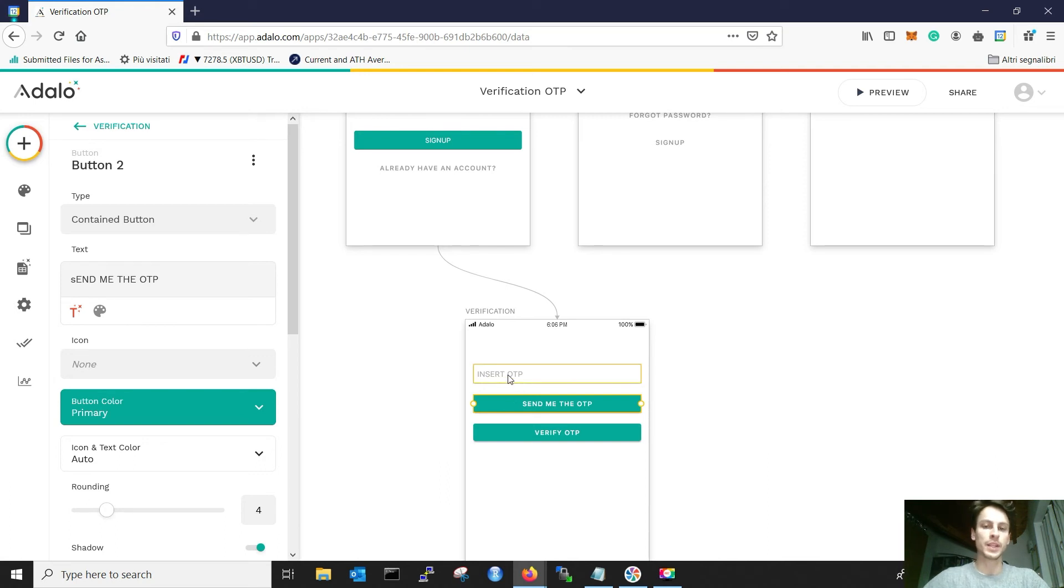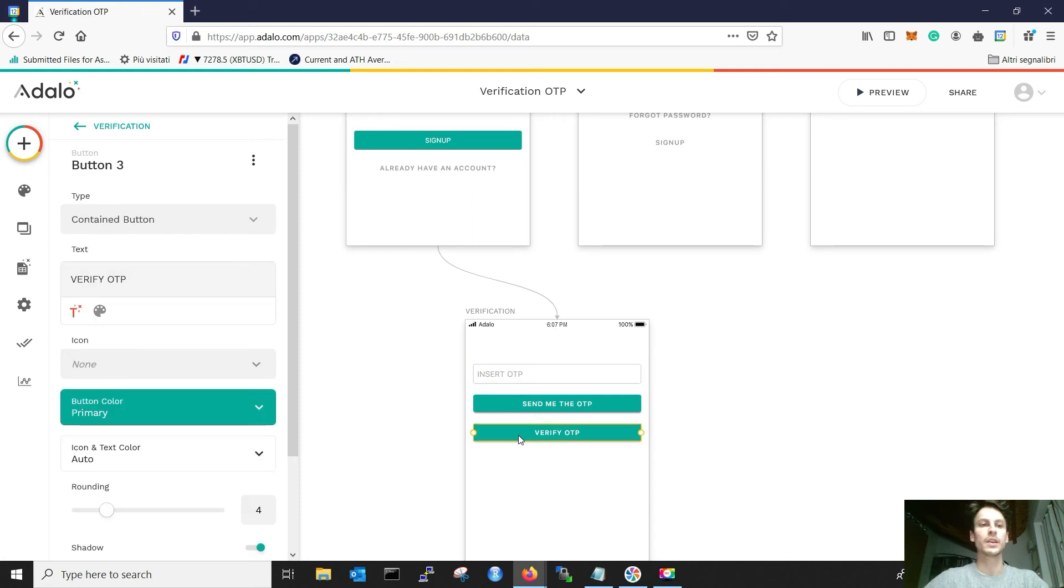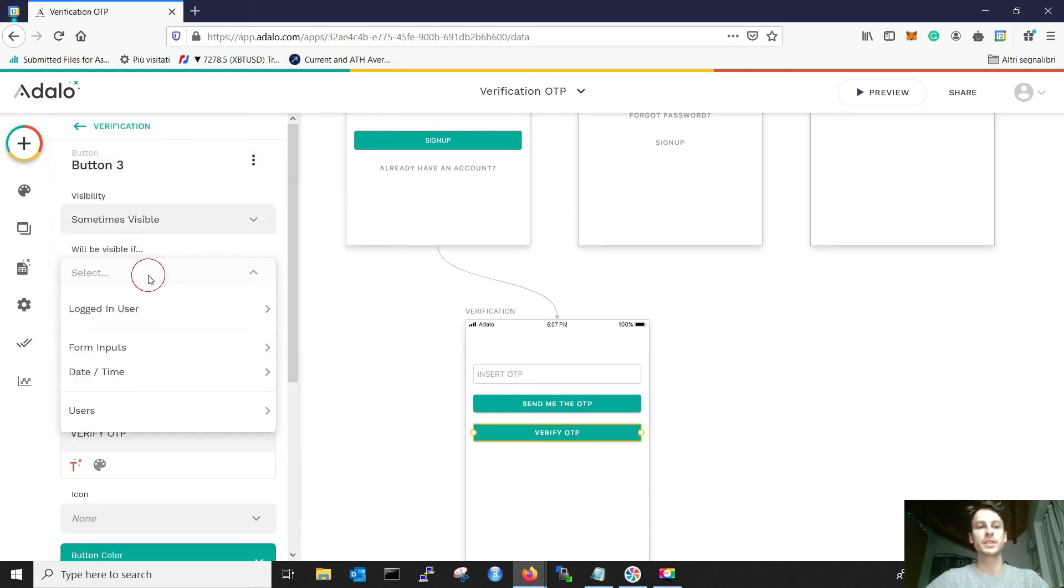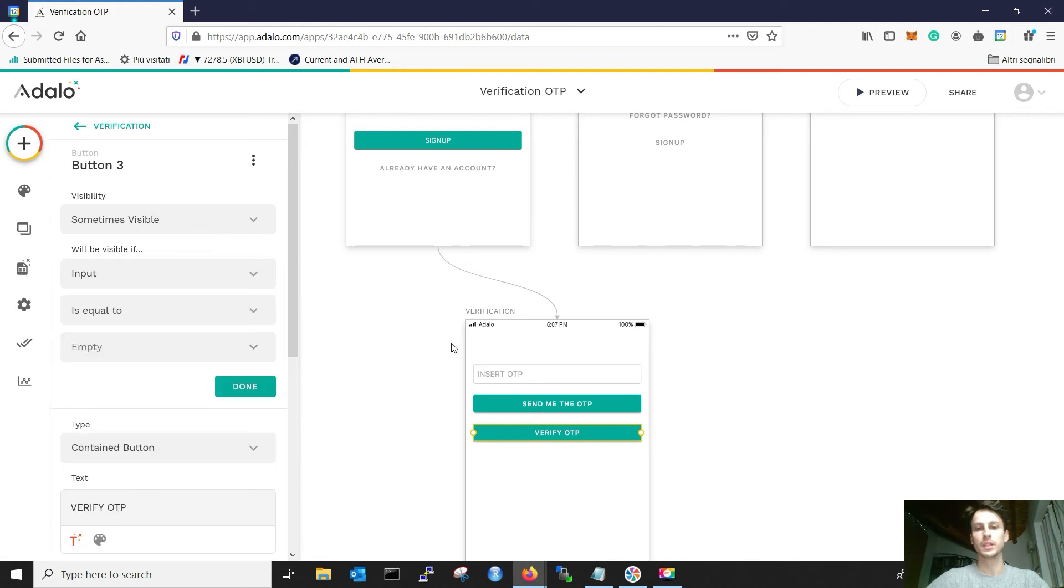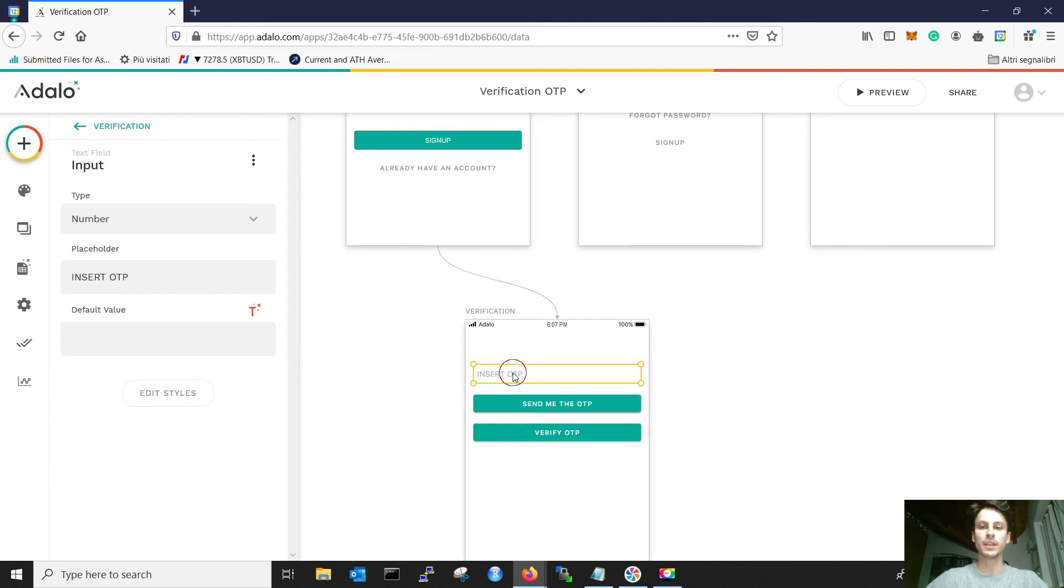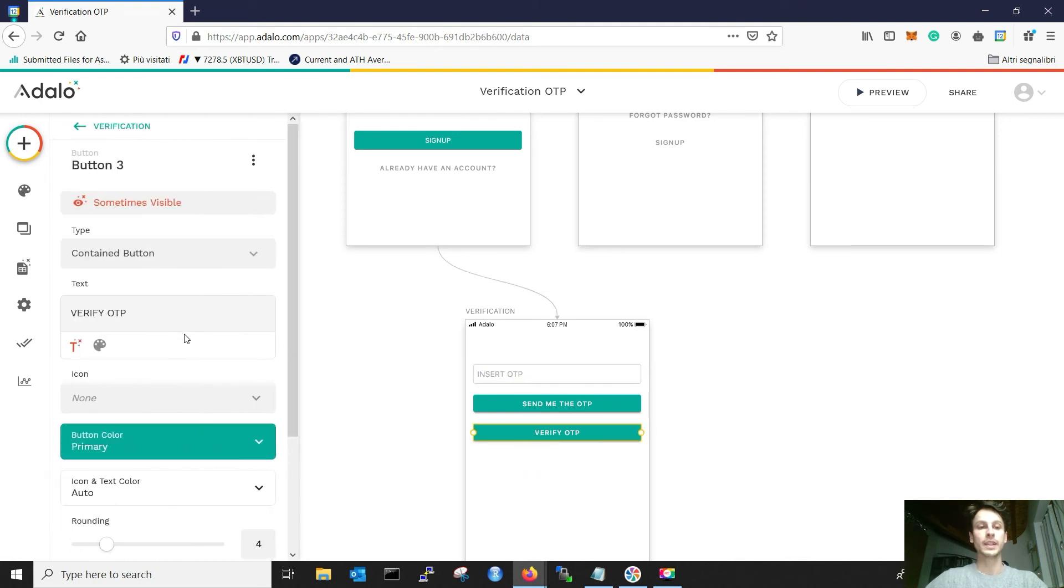So the user will insert the OTP inside this and then click verify. First of all, let's add a visibility. It's sometimes visible only if this form input, that I didn't give it a name but it's the only one, is not equal to empty. So that if I don't write anything, I cannot verify.